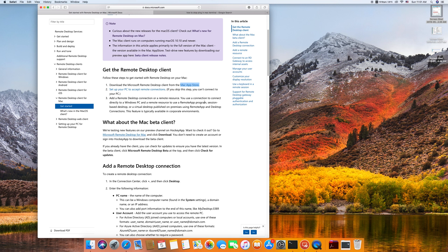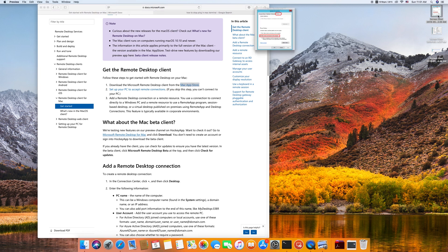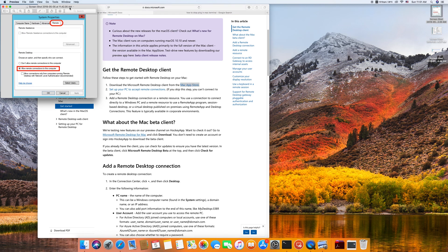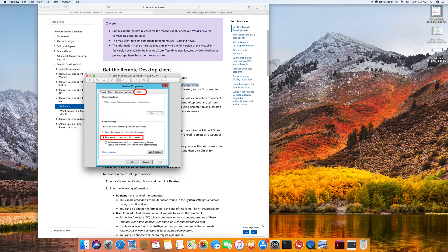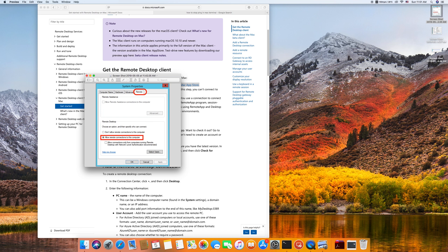But before accessing a Windows machine, make sure to do a few steps if you have not done it. So on a Windows machine, you have to enable allow remote connection on this computer from the remote.